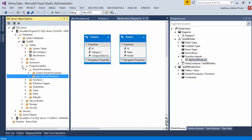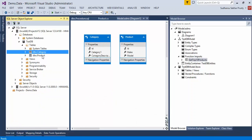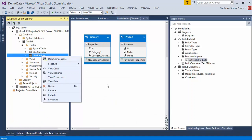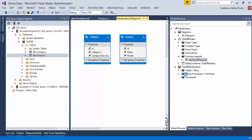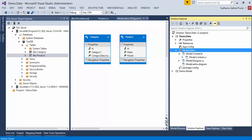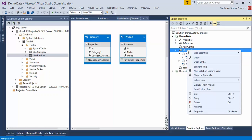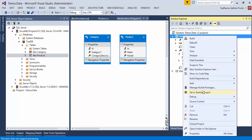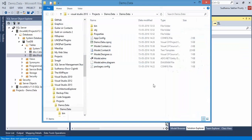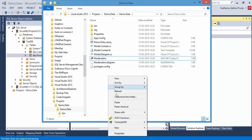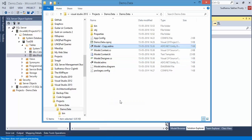Now let's make some changes to the table. Before making changes to the table, since this project is not committed to any source control management, I'm saving the EDMX as a local copy so that I'll be able to diff it later.